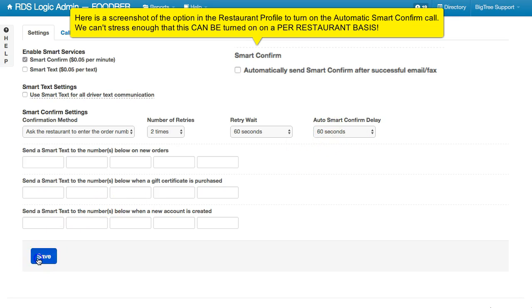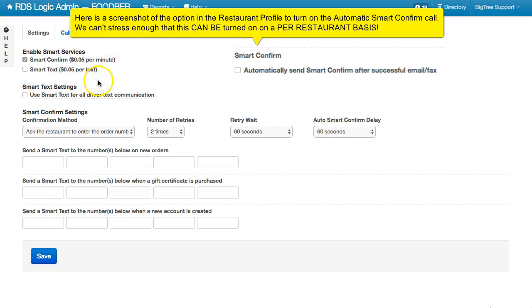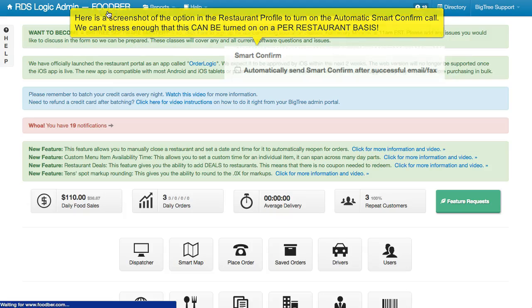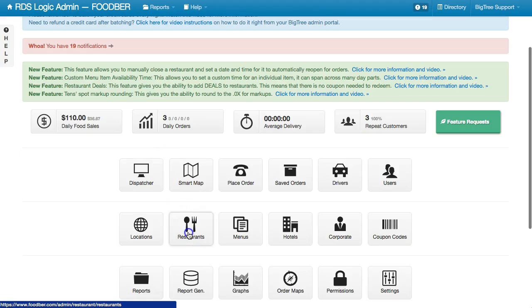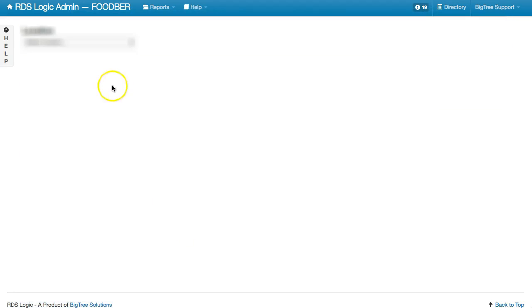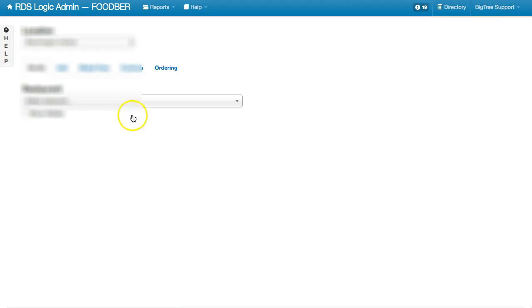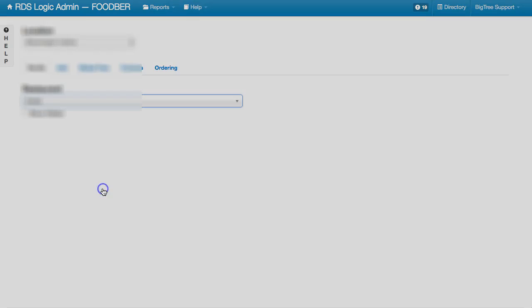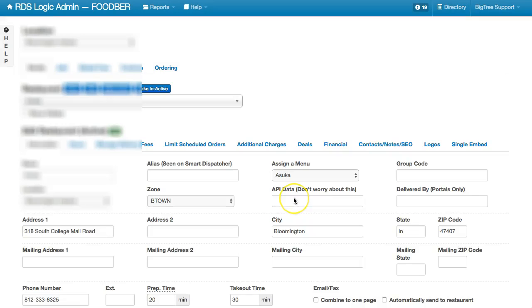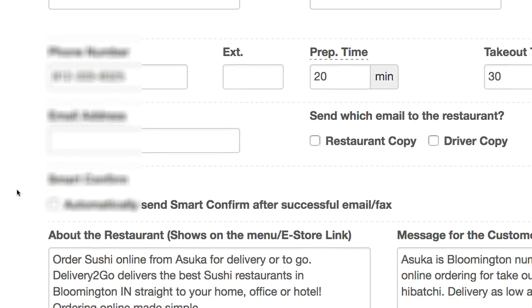We'll go ahead and save these settings. Now, when I go into the restaurant setting itself, the restaurant profile, you will see that I have an option here for Smart Confirm.